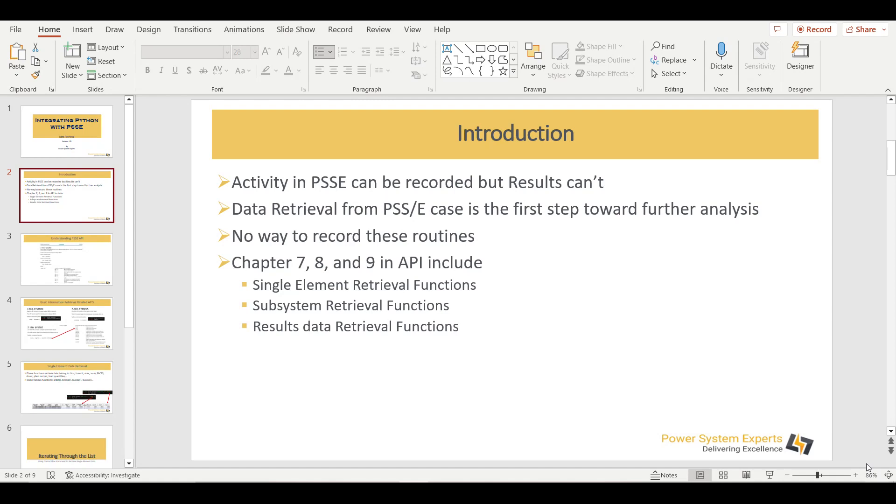And as a result of this activity, we will get the voltage profile, the load flow on different transmission lines. These are the results. So activity or performing the load flow can be recorded with the help of Python recording, but the results cannot be.